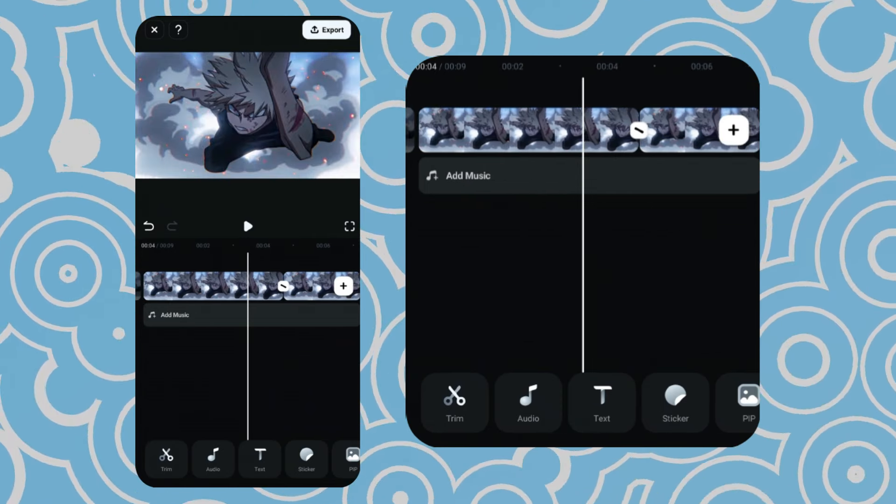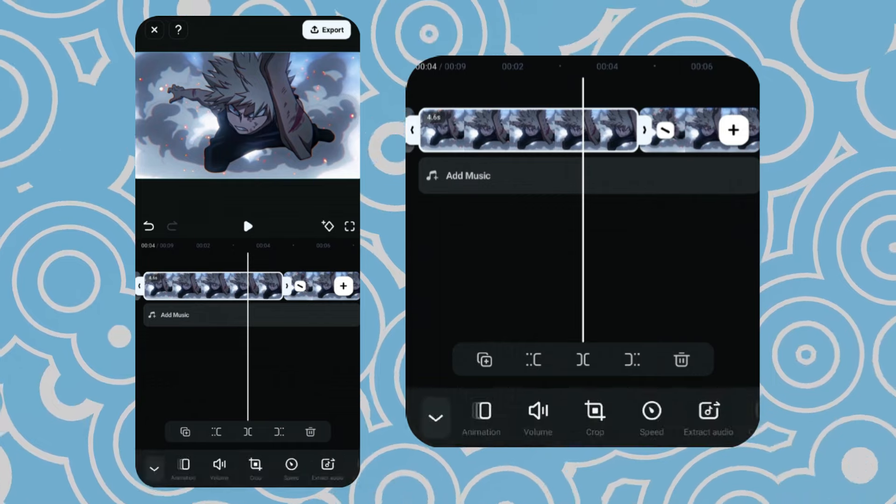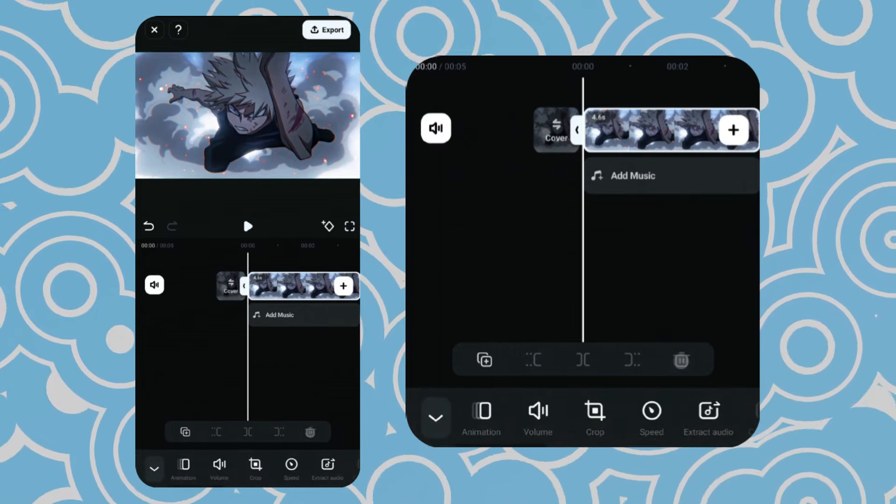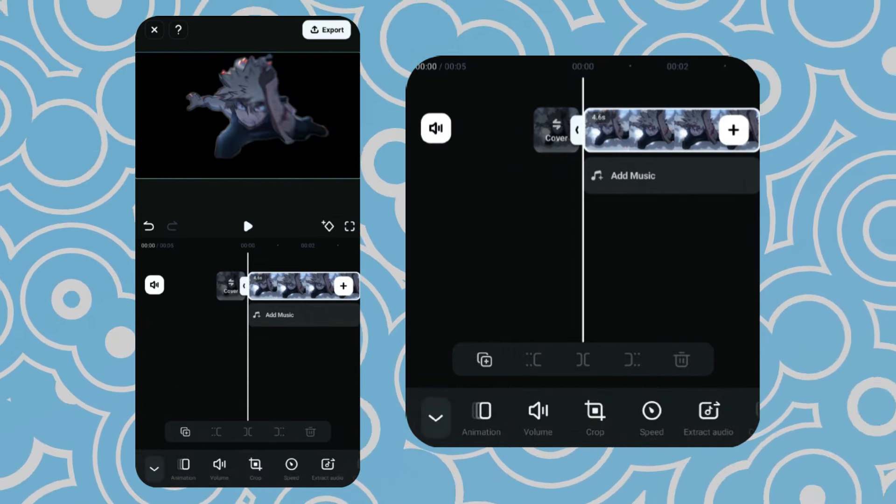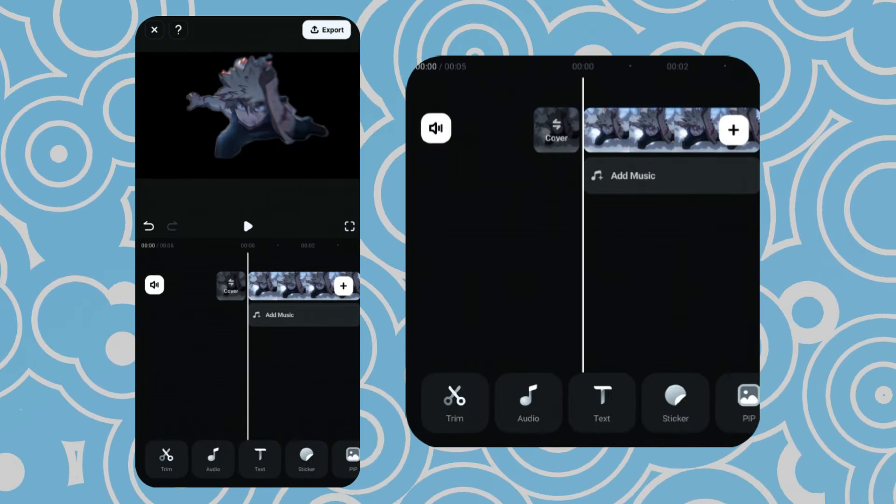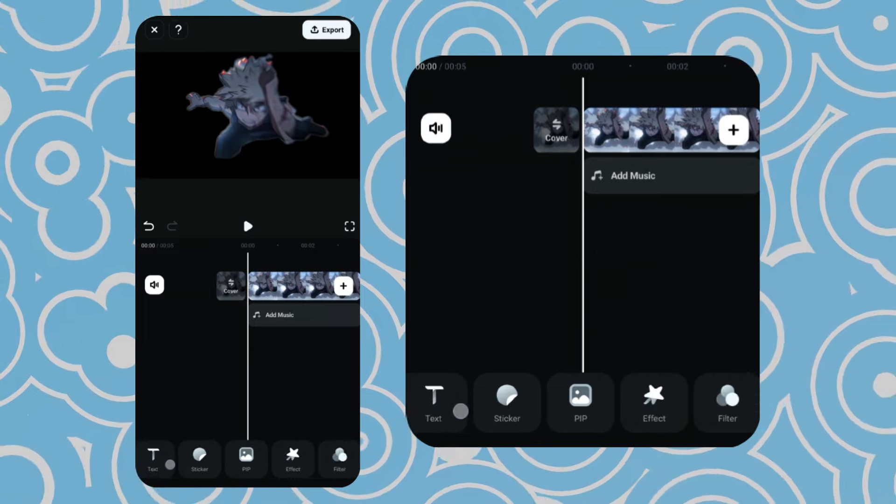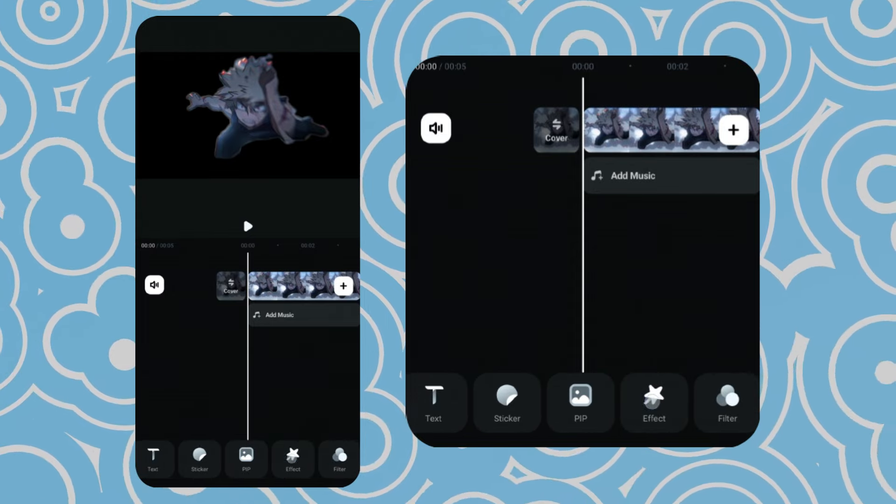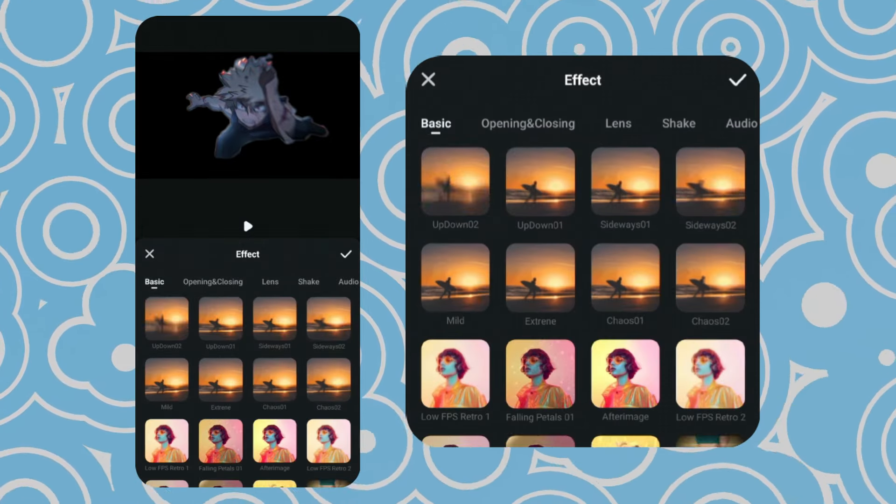Then, delete the first clip. Now, go to Effects and add RGBO3 to the clip.